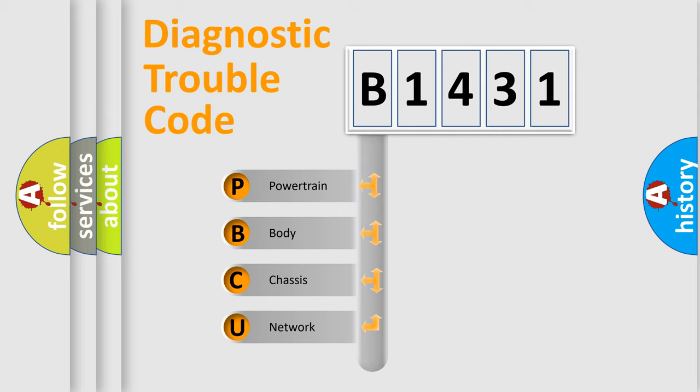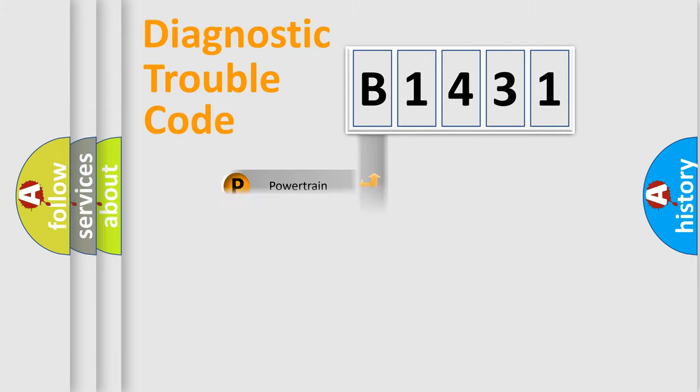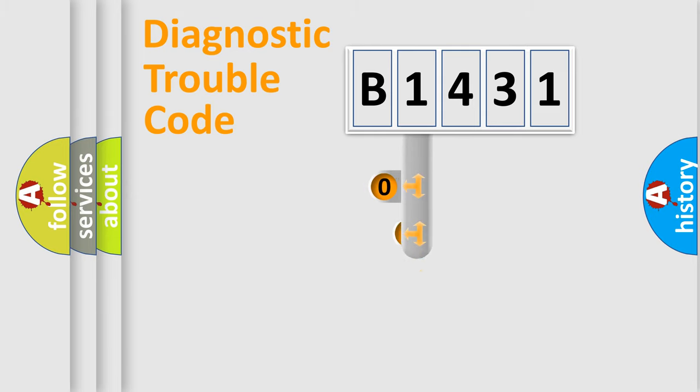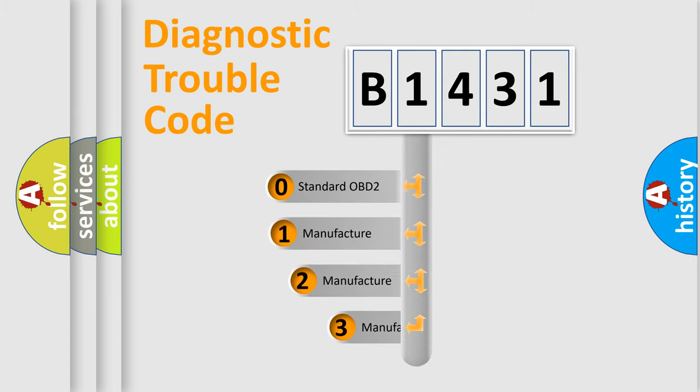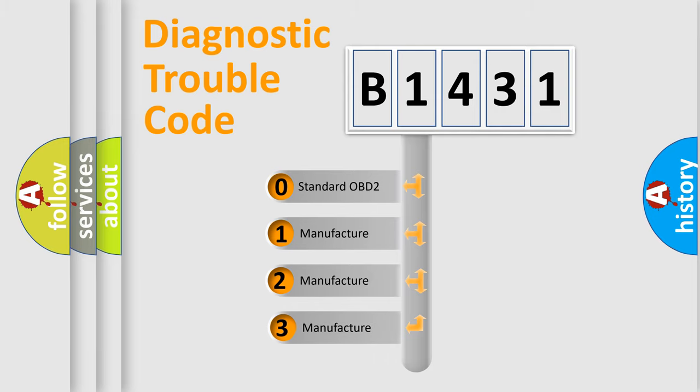We divide the electric system of automobile into four basic units: Powertrain, Body, Chassis, and Network. This distribution is defined in the first character code.